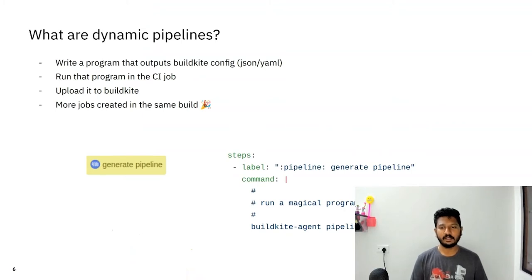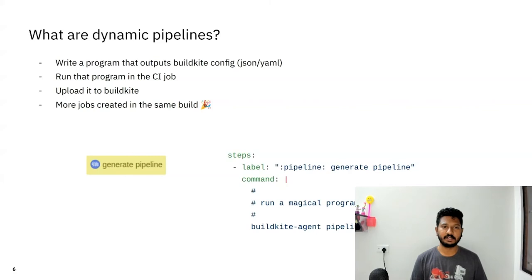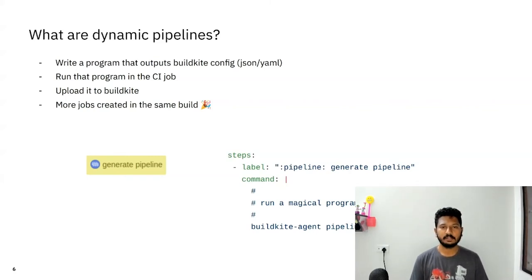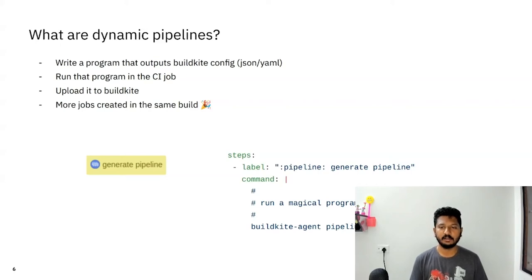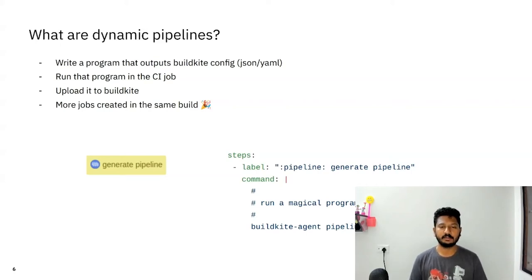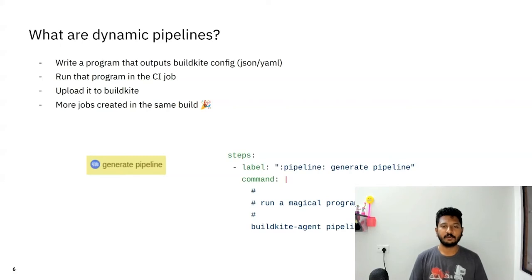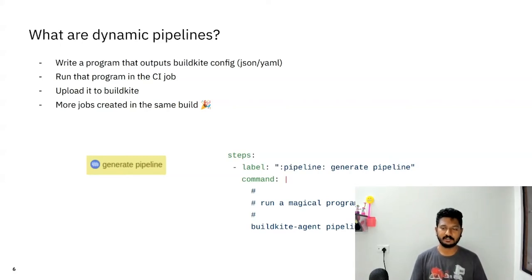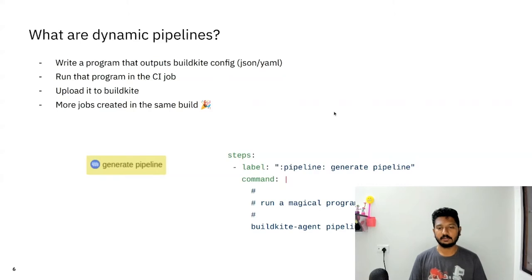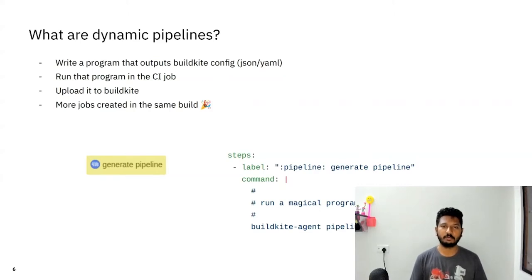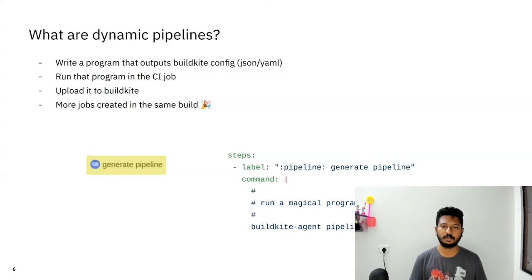So what are dynamic pipelines? Usually when you are writing your CI configuration, you would just write it in YAML or some config language. But instead of it, what if we wrote a program that generates that CI configuration, that YAML file or JSON file and outputs it? Step one of dynamic pipelines is writing such a program which generates the actual CI config. And then you can upload it to the CI provider so that the rest of the build gets populated with whatever jobs you like.